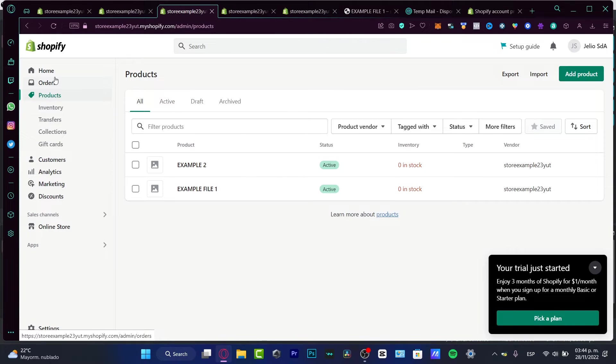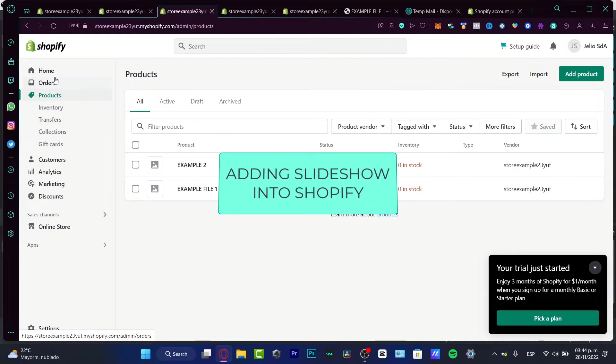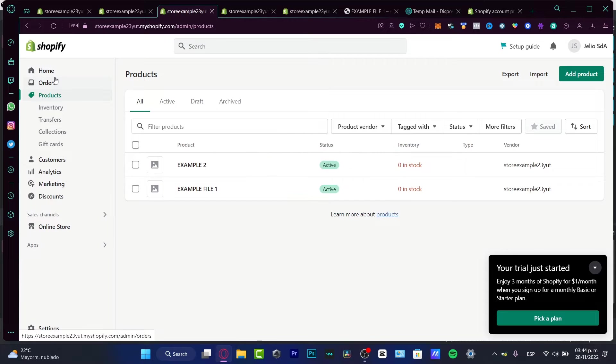Hello there everybody. If you want to add some slideshows into your Shopify store, you are in the right place. So let's begin, let's jump right into it. Alright, so first of all guys, I'm gonna leave you a link down below in the description.